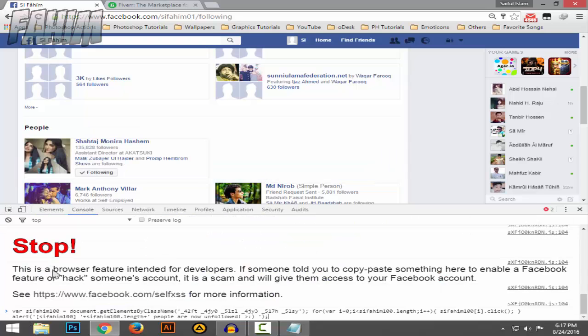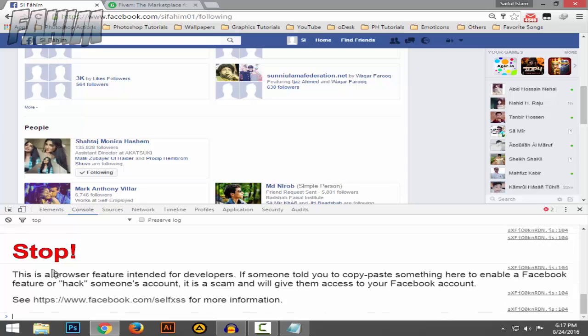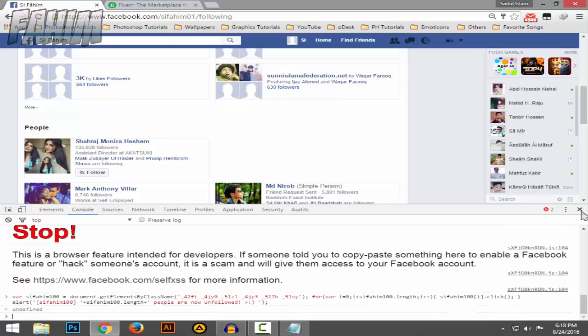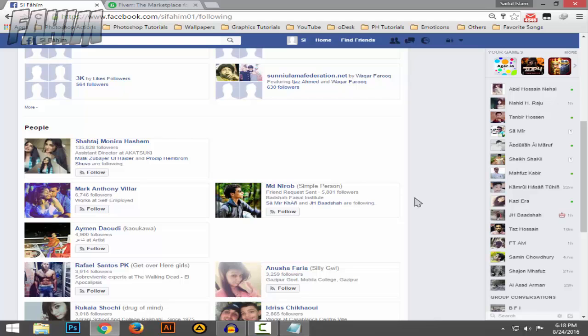Press enter. Now you can see all people are unfollowed. Hope you guys like this video. If you like this video, please don't forget to like, comment, share, and subscribe.